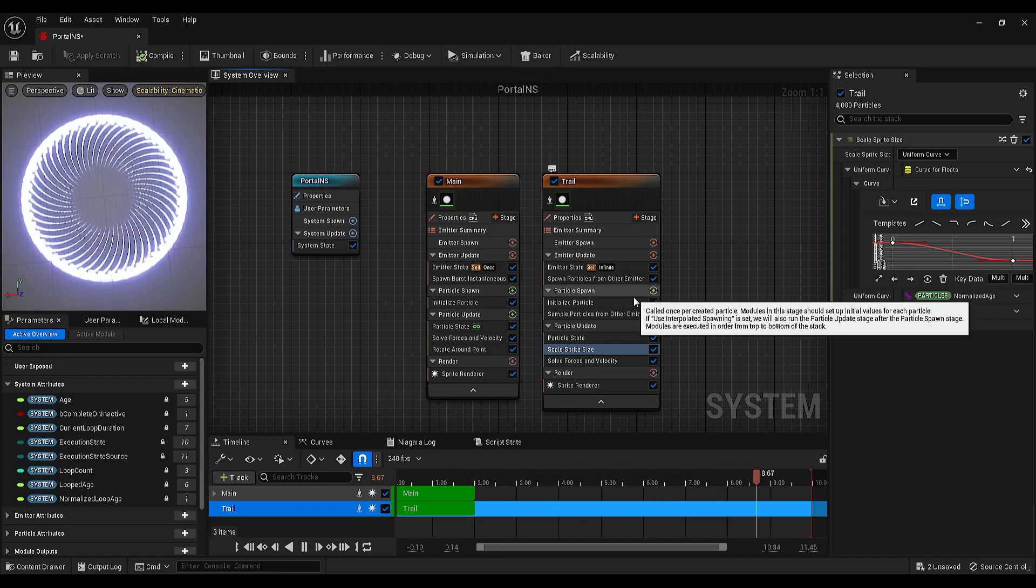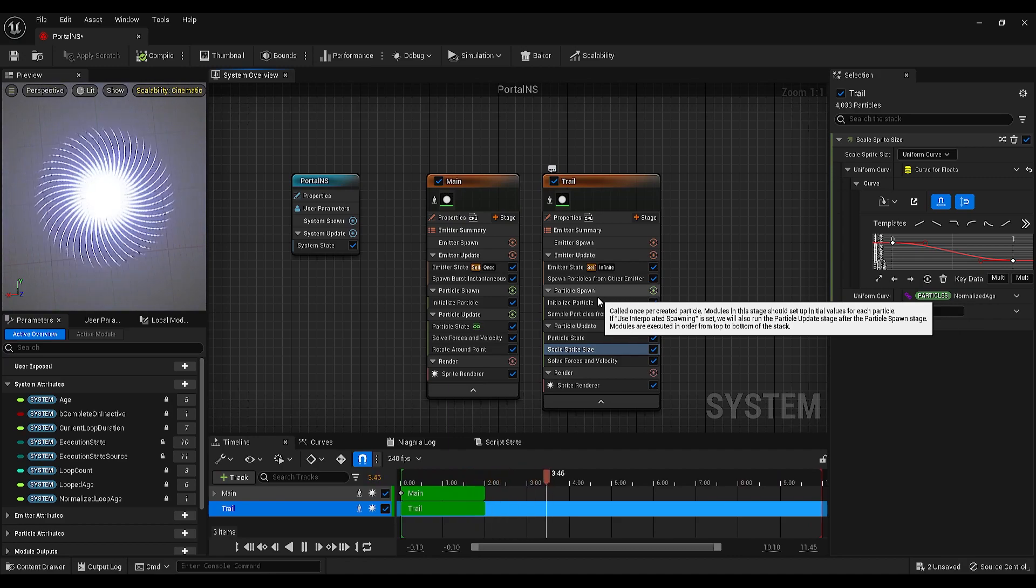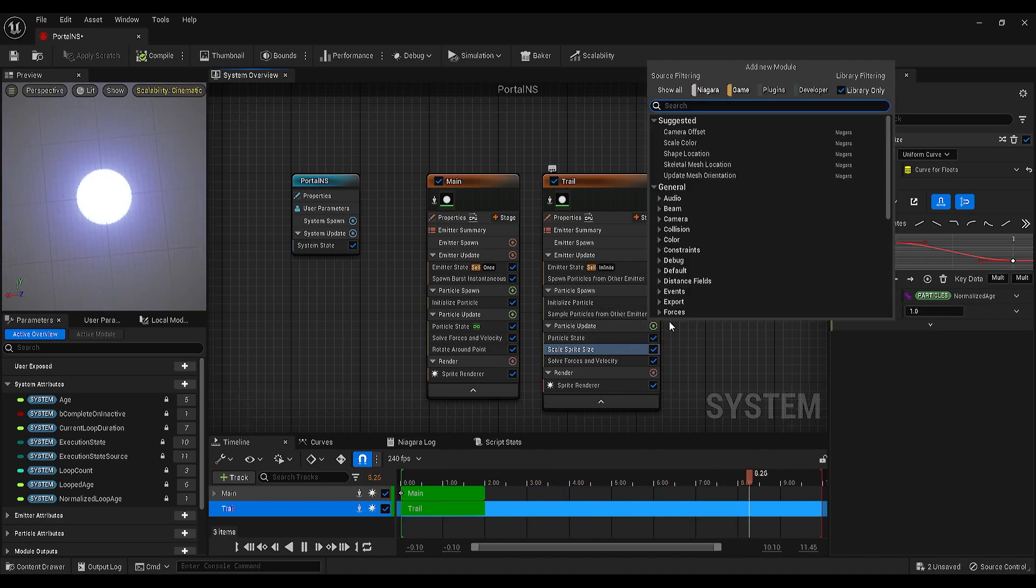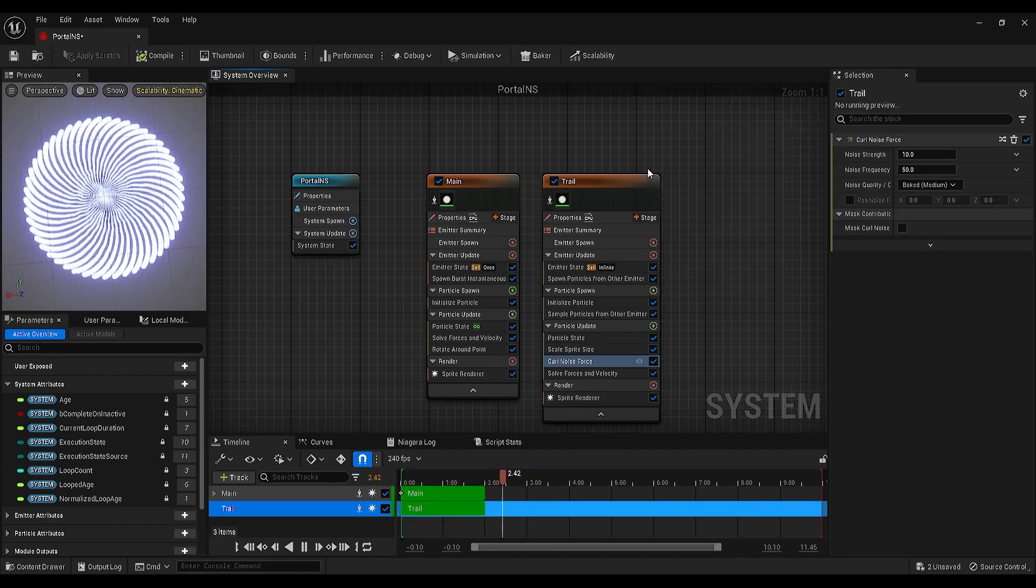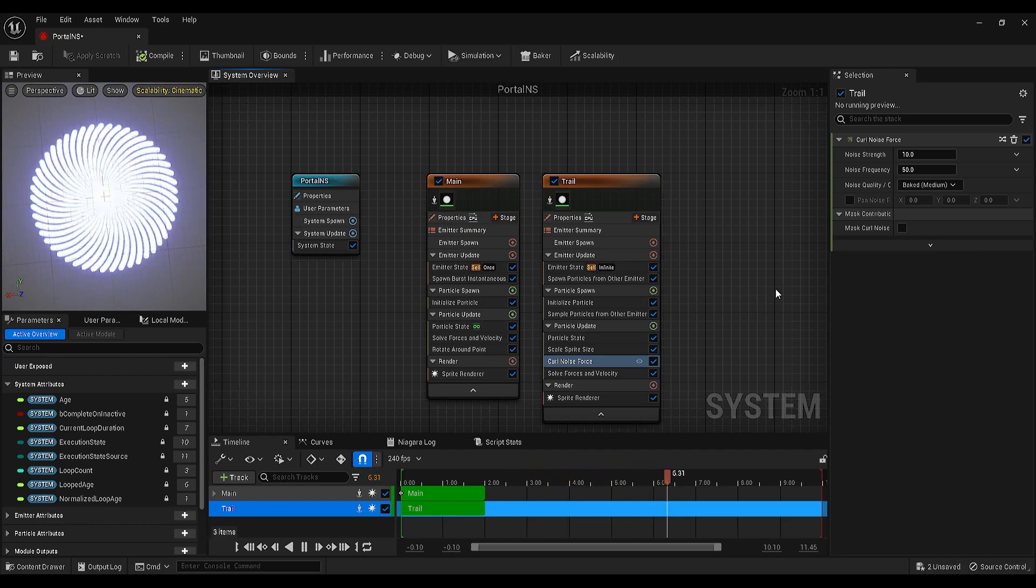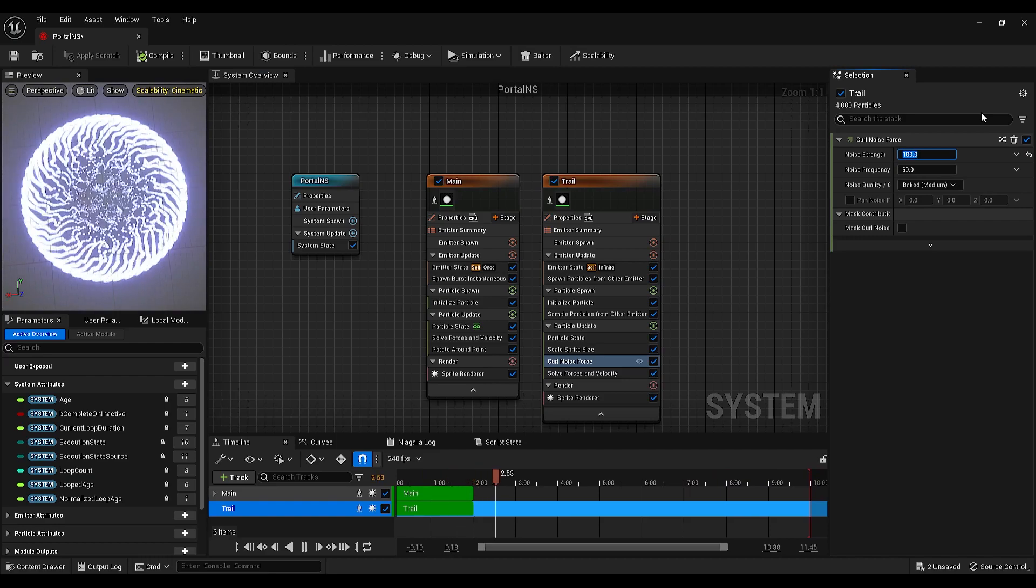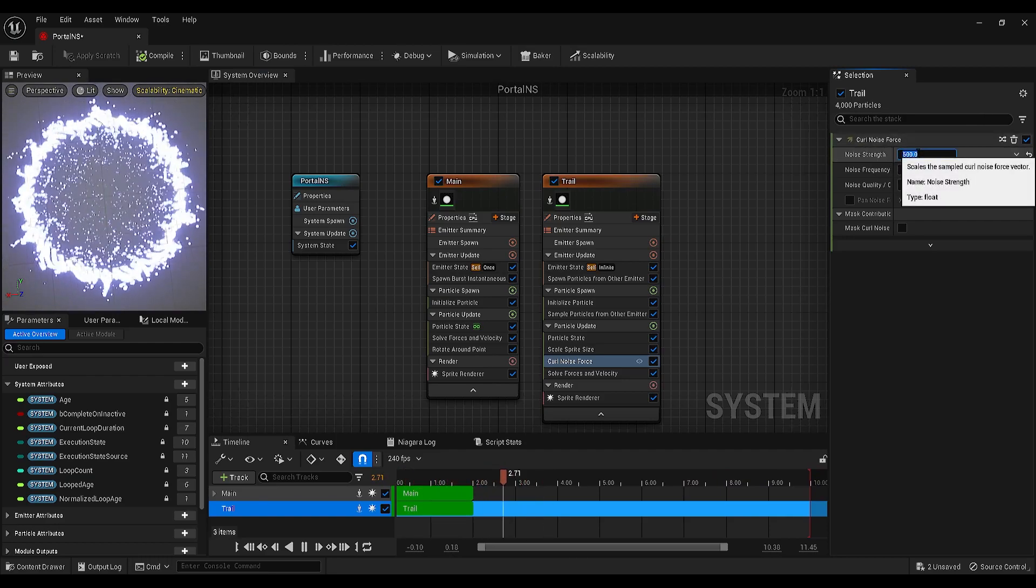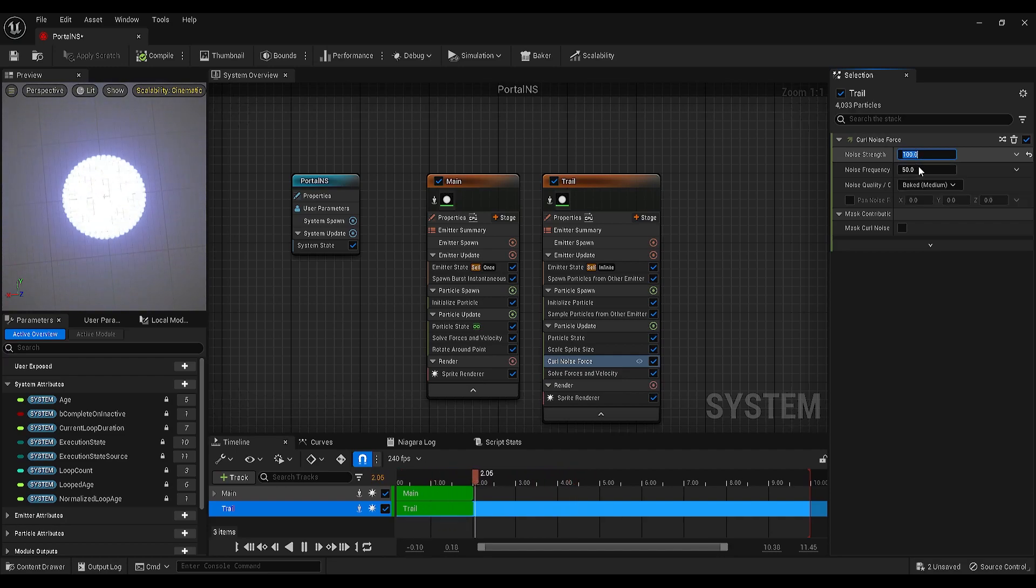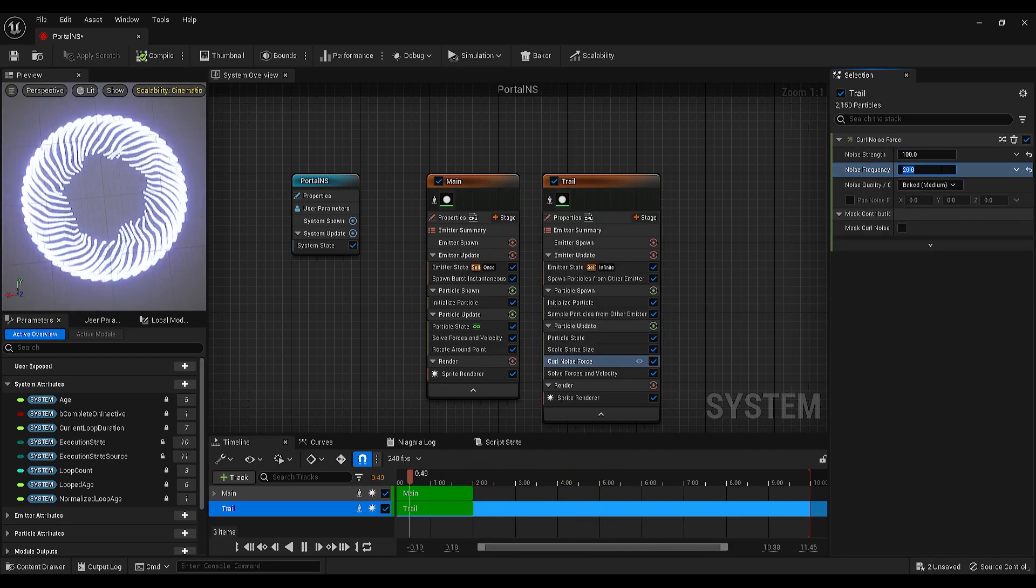Click on the plus icon next to the particle update again, search for curl noise force. You will see there is some noise, but let's make the sprite 100. You can even make it 500 or more, but I will keep it 100, and make the noise frequency something around 20.